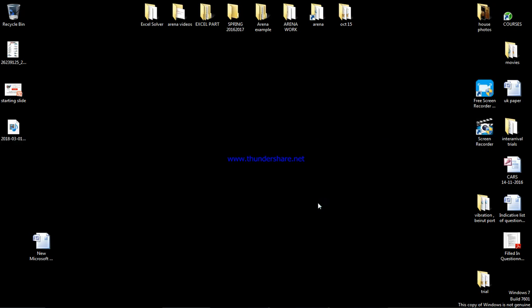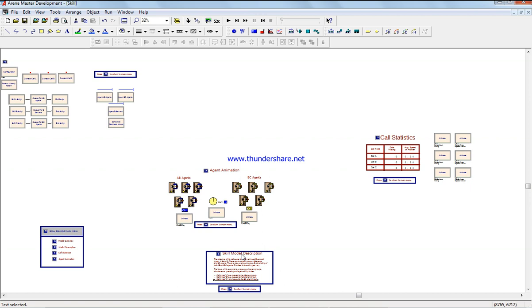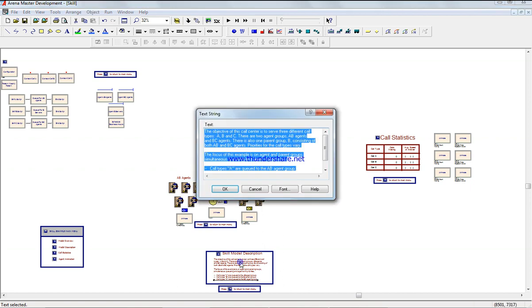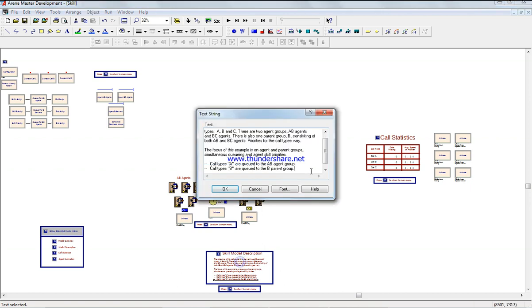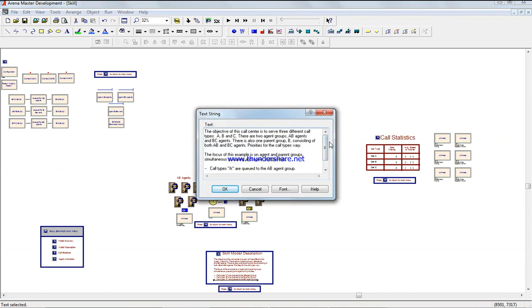This Arena program defines a call center that handles three different call types: A, B, and C. There are two agent groups: AB agents and BC agents. There's only one parent group B, with AB and BC agents assigned to handle the different call types.